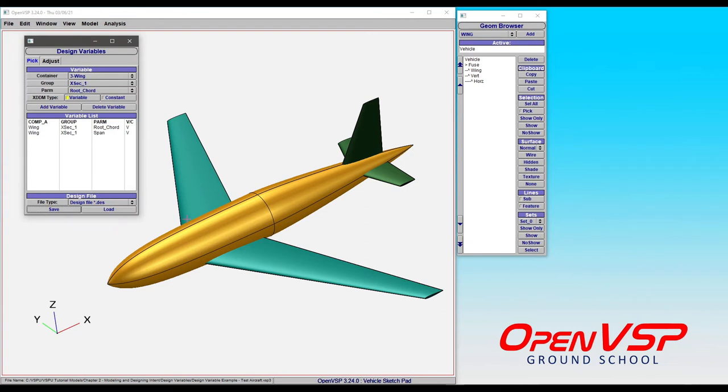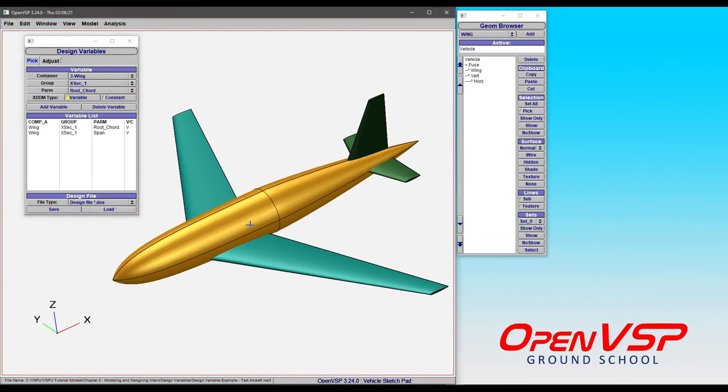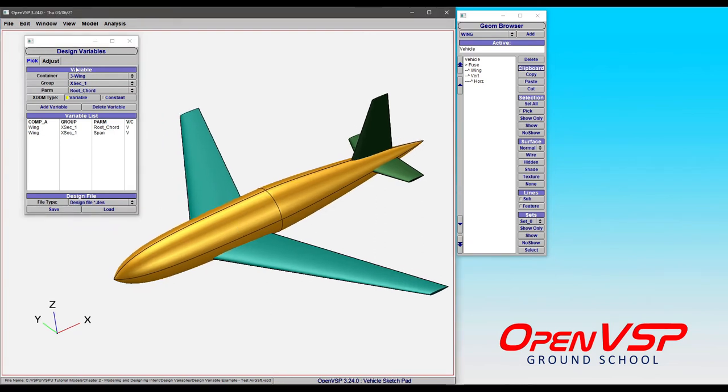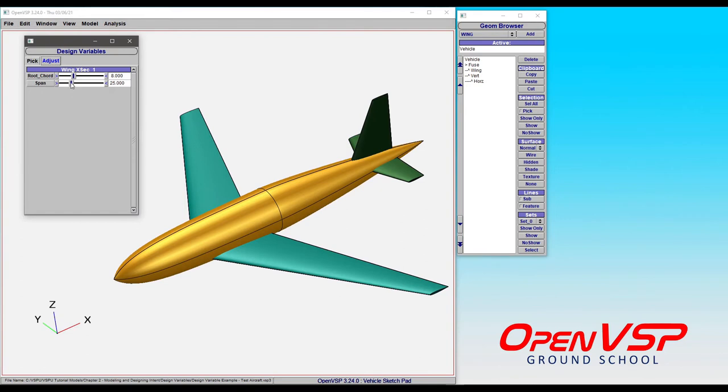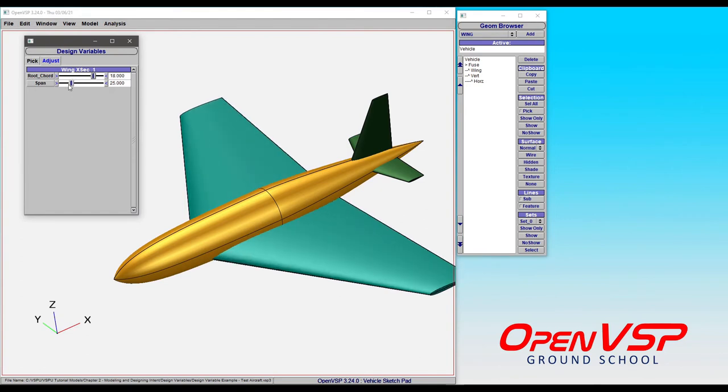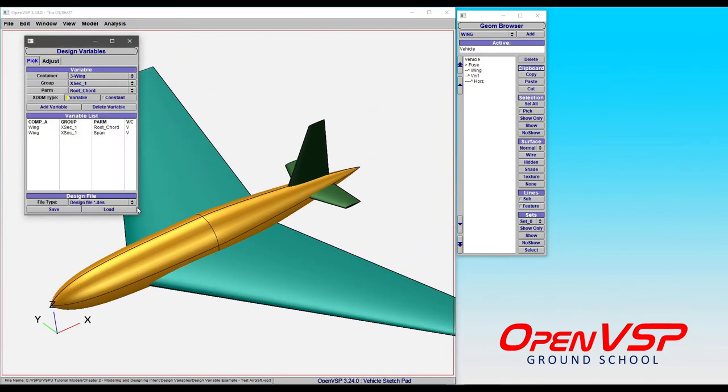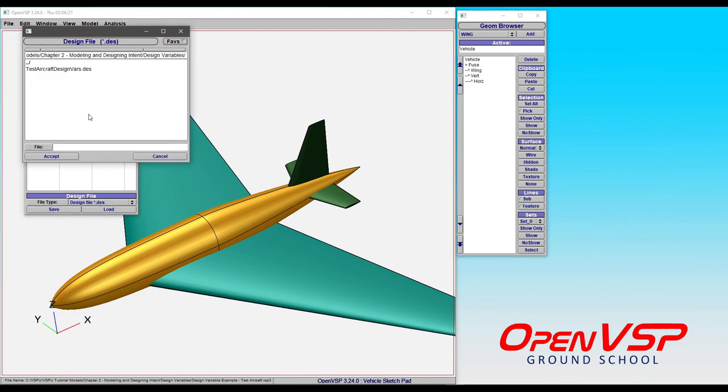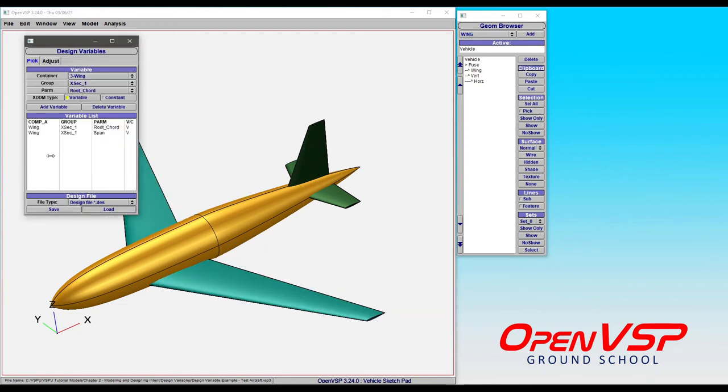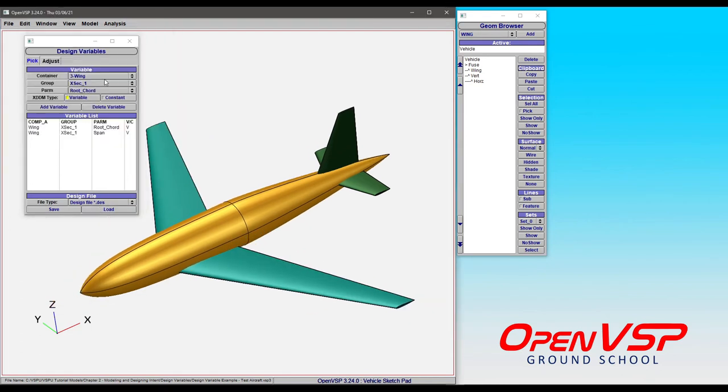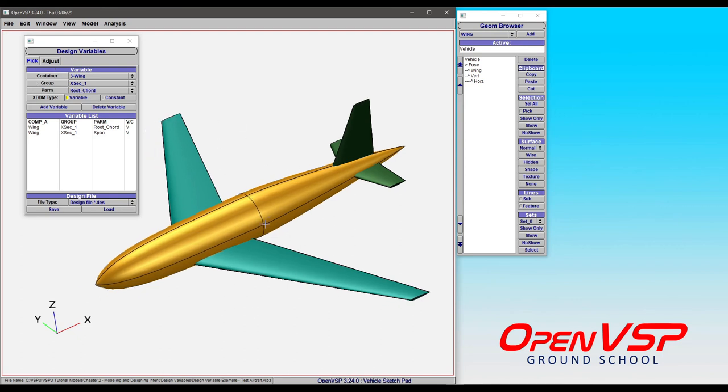So now you've saved that file. Let's say for example that you come in, make some changes, and you're not really happy with the look of it. To load a des file, all you have to do is load, click accept, and it's going to automatically update all of the parameters that you had saved in the des file and implement them in the model.